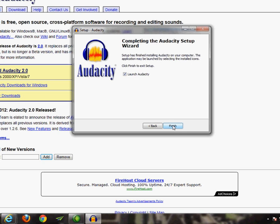Once that's finished, you can click on Next again and we're not going to launch Audacity quite yet. We still need to do a few other things before we get to that. So let's uncheck that and click on Finish.